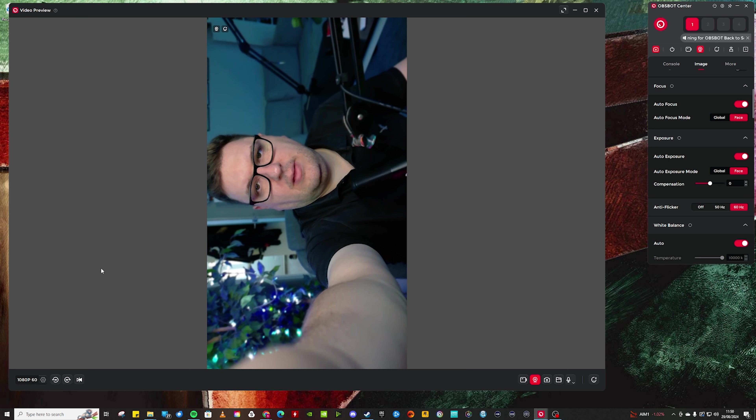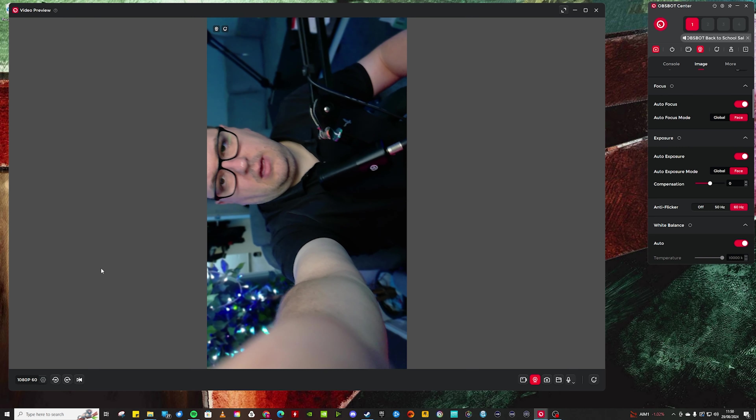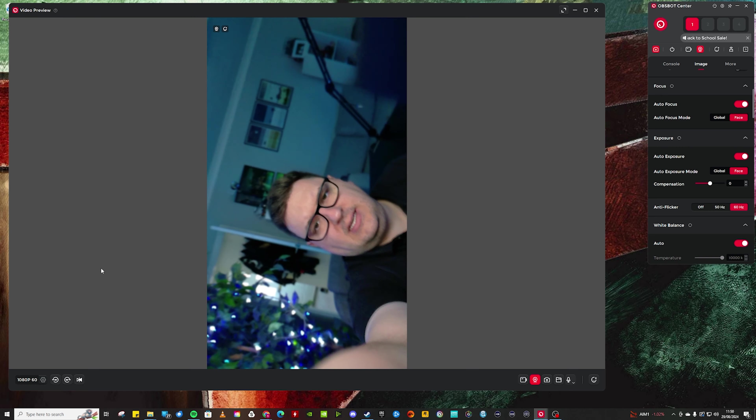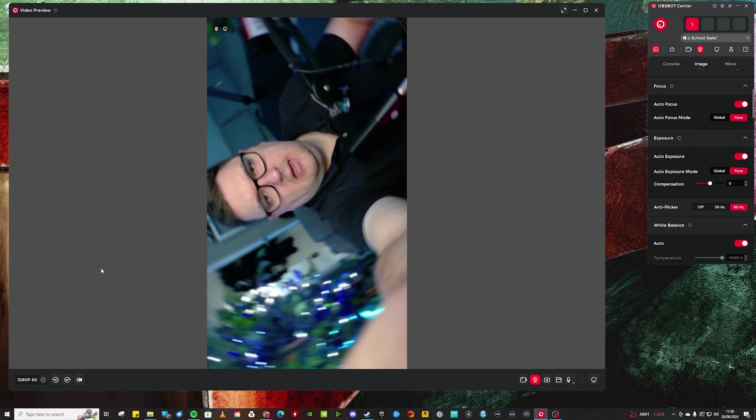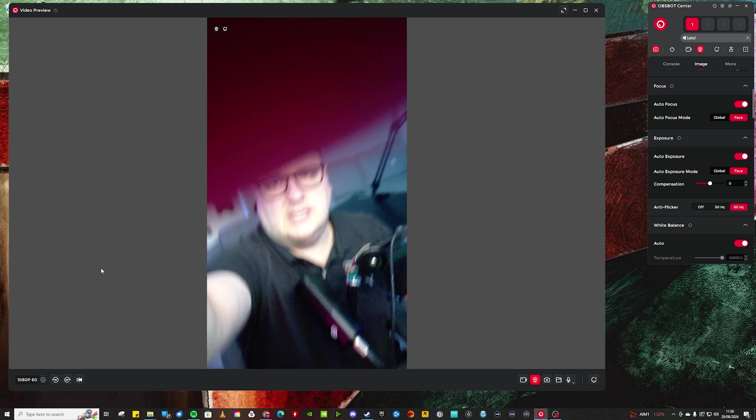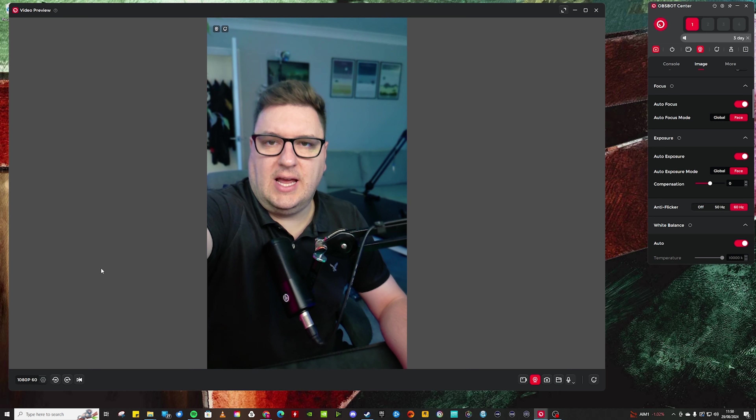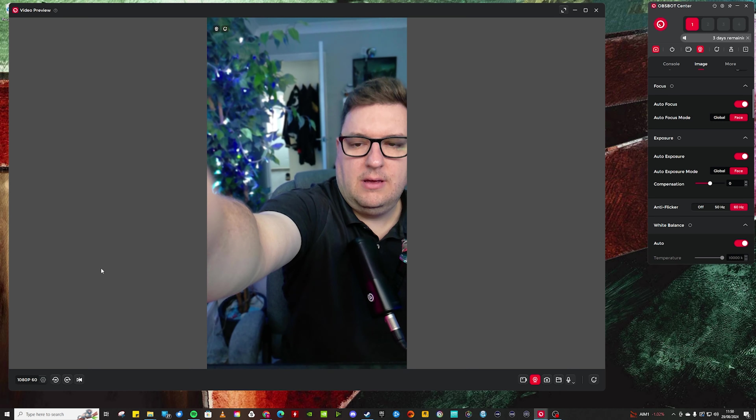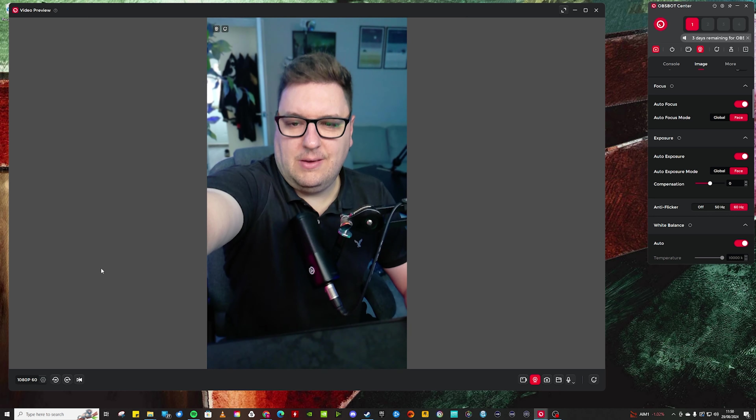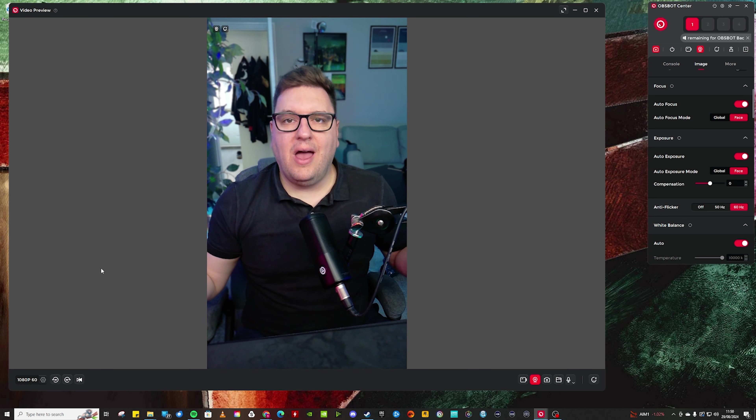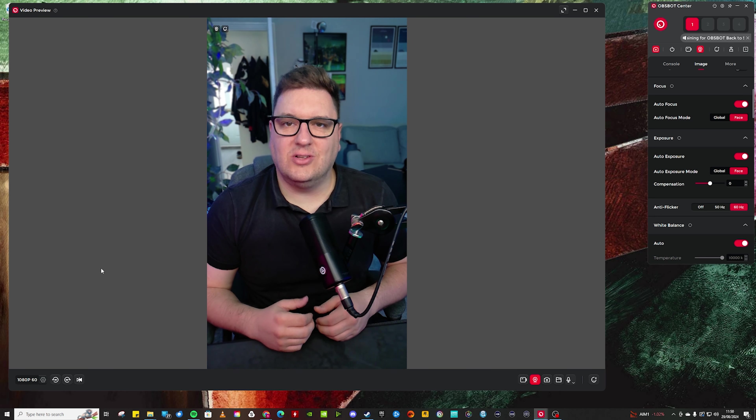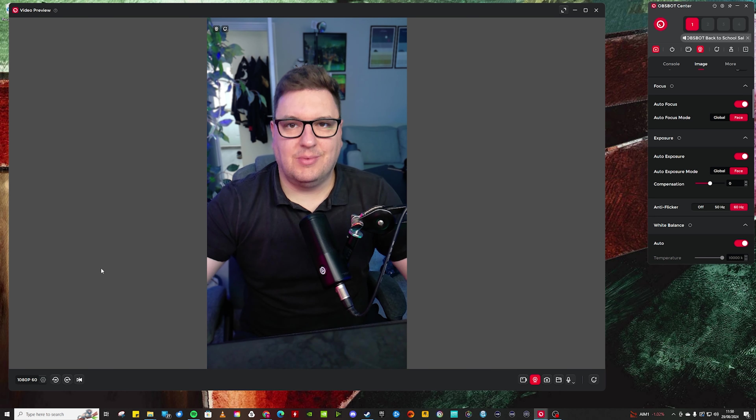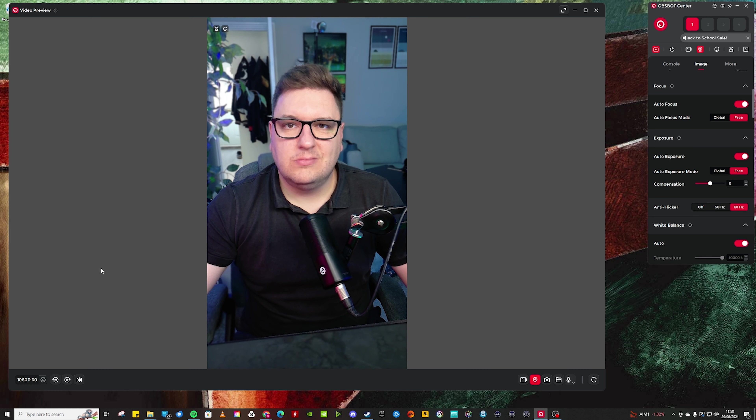And then I grab the webcam, remove it from its magnetic clamp, reattach it to its magnetic clamp. And as you can see, reframe it. I have got a vertical orientation if I wanted to film something like TikTok or Reels or something like that.